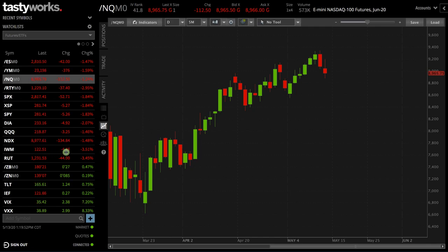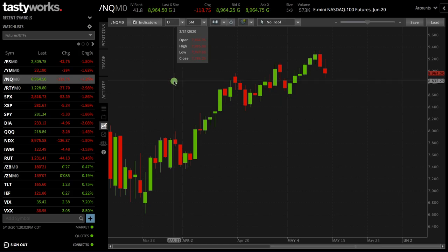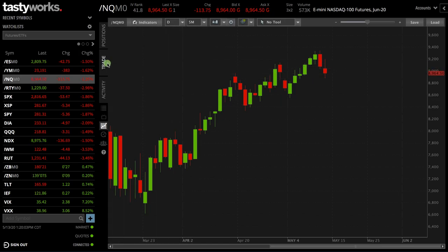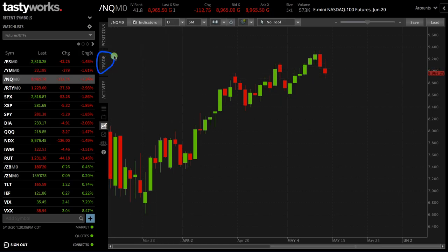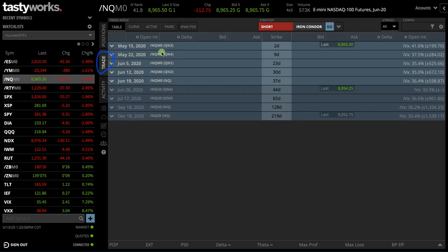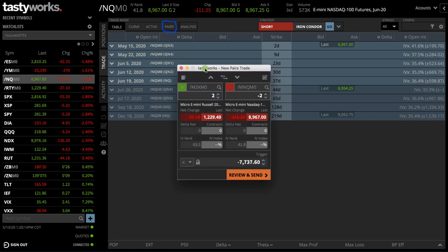Now let's jump into the platform. If you click on the trade tab here in the Tastyworks platform, you'll see there's a new tab that pops up labeled "pairs." Just click on that and this box pops up.